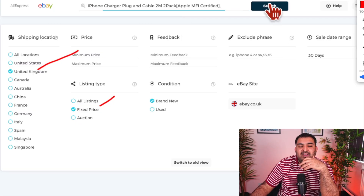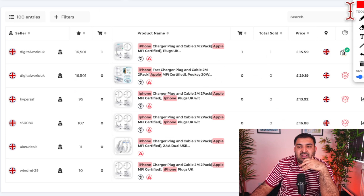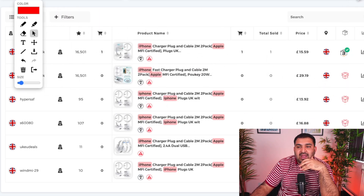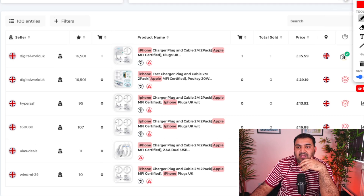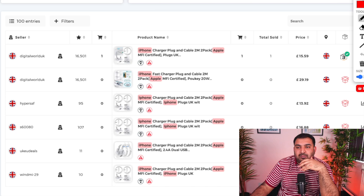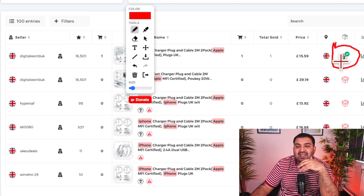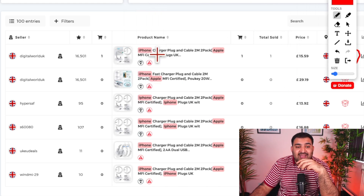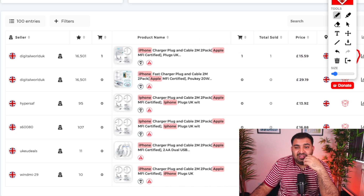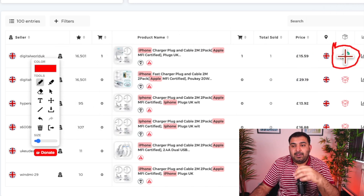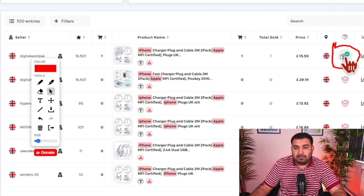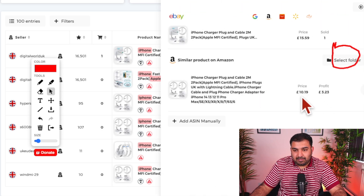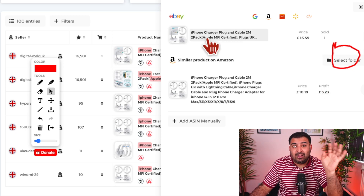Once you click Search, Zeek Analytics starts matching products. If you see a green symbol on the top of a listing, that means Zeek Analytics has successfully found a matching product on Amazon for what that seller is selling on eBay. For example, a seller is selling for £15, but the price on Amazon for that product is £10 — so they're making about £3 profit. Zeek Analytics can calculate the profit as well.